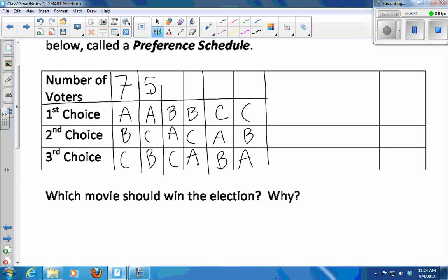How about B-C-A? One, two, three. C-A-B? One. C-B-A? One, two, three, four. This is a good way to summarize the results of an election where you use a preference ballot.